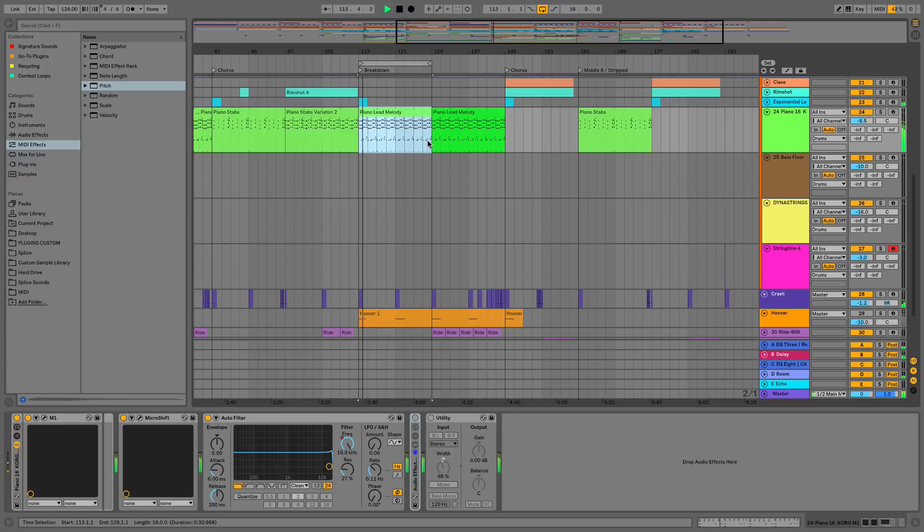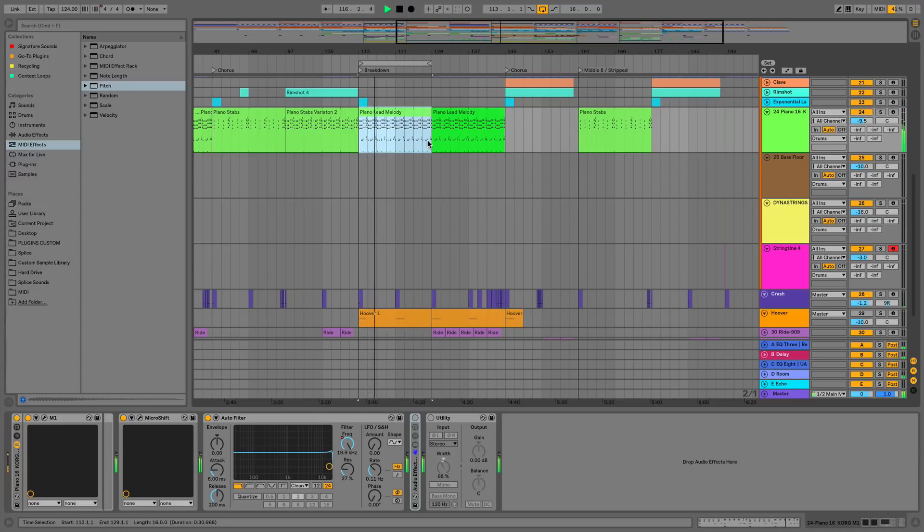Hi everyone, this is Studio Slave on behalf of ADSR. In this video we're going to take a look at the new multi MIDI clip editing in Ableton Live 10.